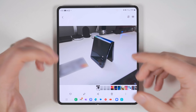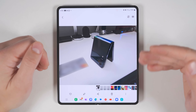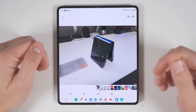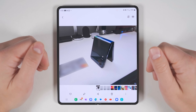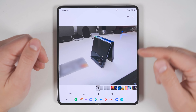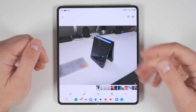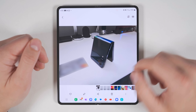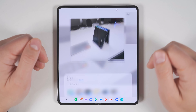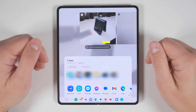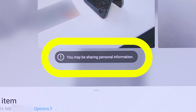The Gallery app will now warn you if you're about to accidentally share sensitive information. So if you accidentally left a credit card or ID in the background when you took a picture and then went to share it, you'd get a notification telling you that you may be sharing personal information.